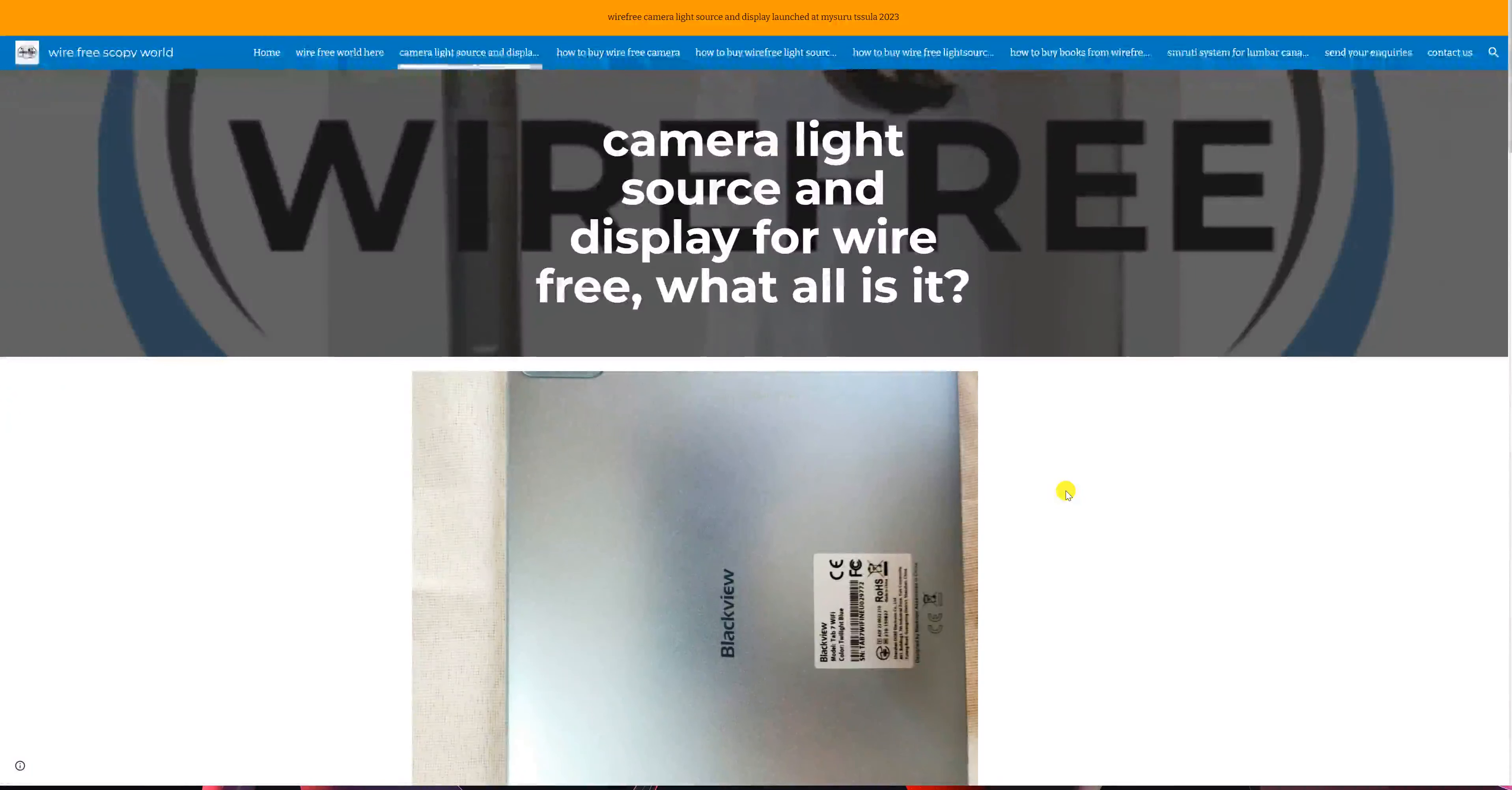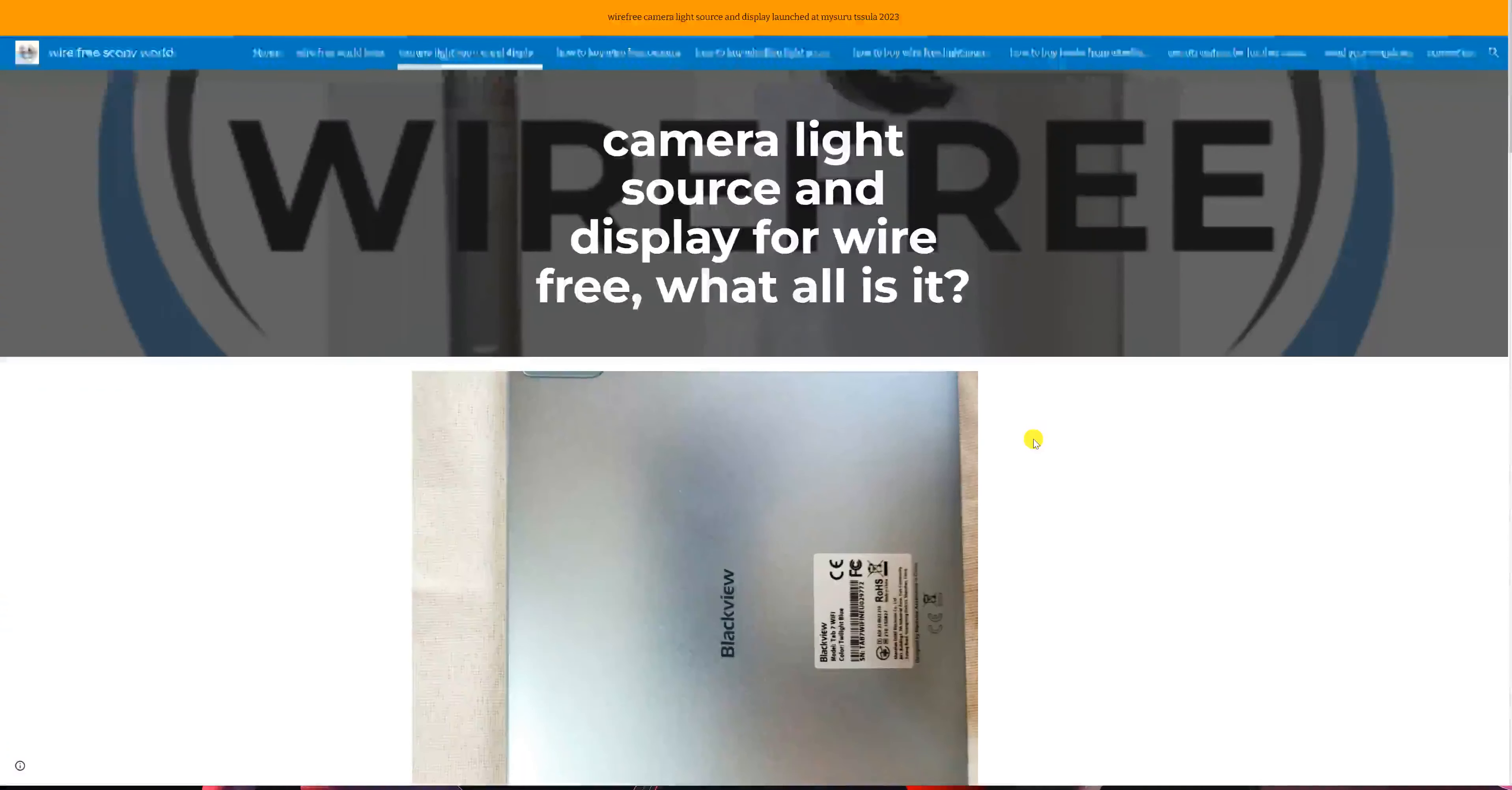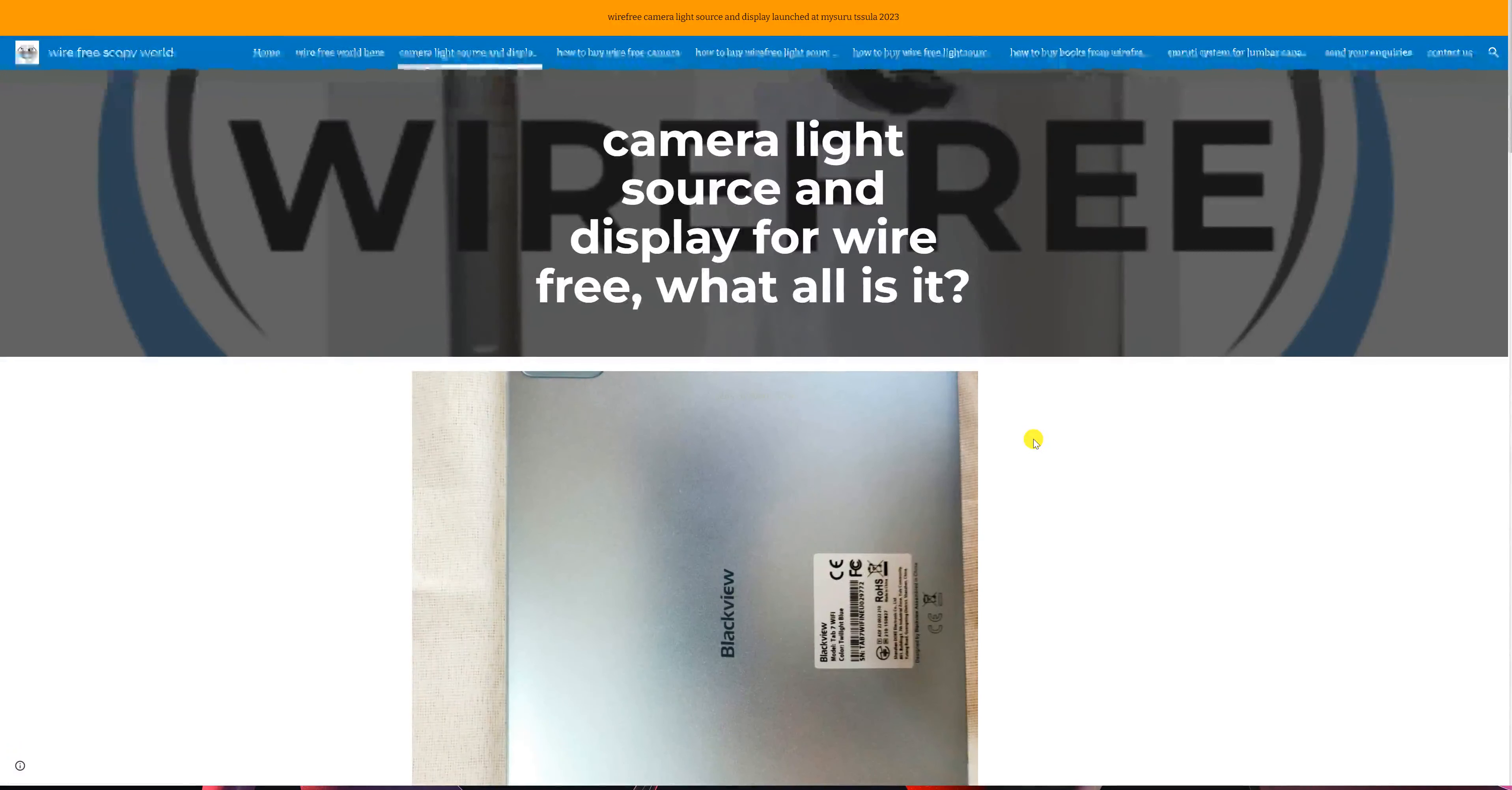Welcome to the contents of our magic bag which will take you to the wire-free world of Scope. It contains the camera, the light source, and the display.